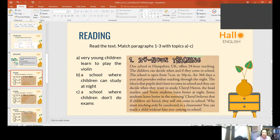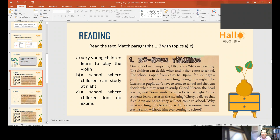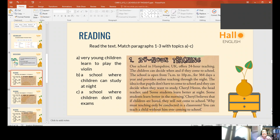This 24-hour teaching in the United Kingdom is letter B because this is a school where children can study at night. If those children want to go to school in the morning, they can. And those students who don't want to go to school can take their classes online. Is it true or not true? Maybe this one is true because it happens in Hampshire in the United Kingdom.